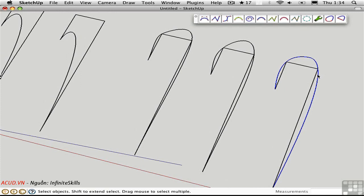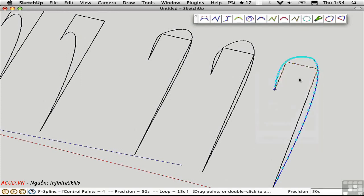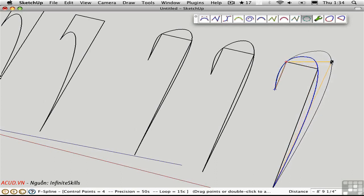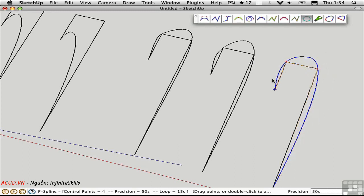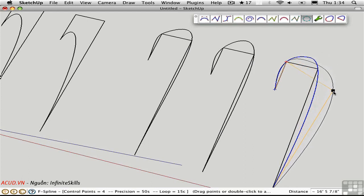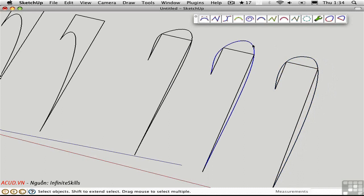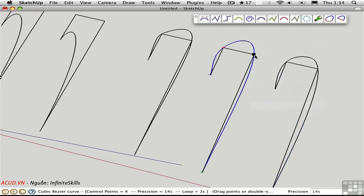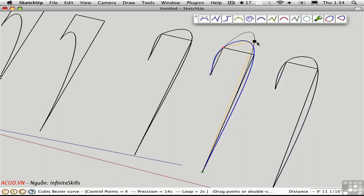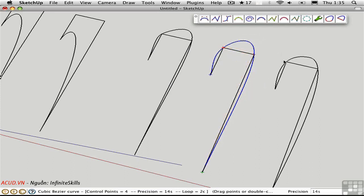Another thing that the F-spline has going for it is the fact that when you make a change to it, here I'm just going to toggle vertex marks off again, the change is a little bit more local. When I change this I'm not really changing the curve over here in this area so much. Take a look at that again. It stays pretty much the same. Let's compare that with the cubic Bezier. You'll see that I'm affecting that curve a lot more over here. So the F-spline has a little bit more local curvature control and it's a bit smoother than the other two.